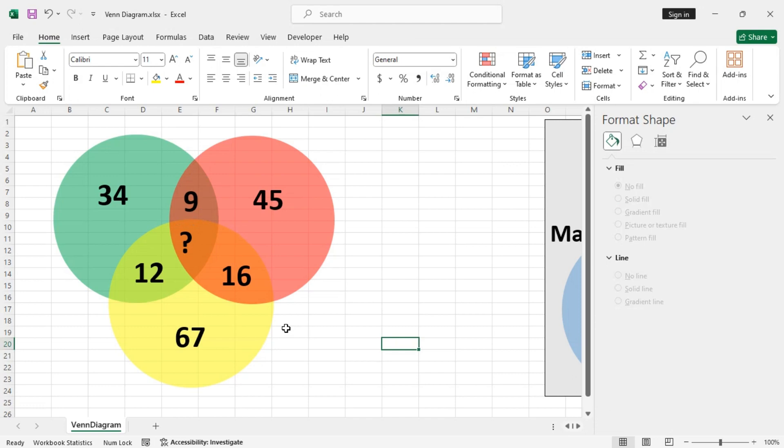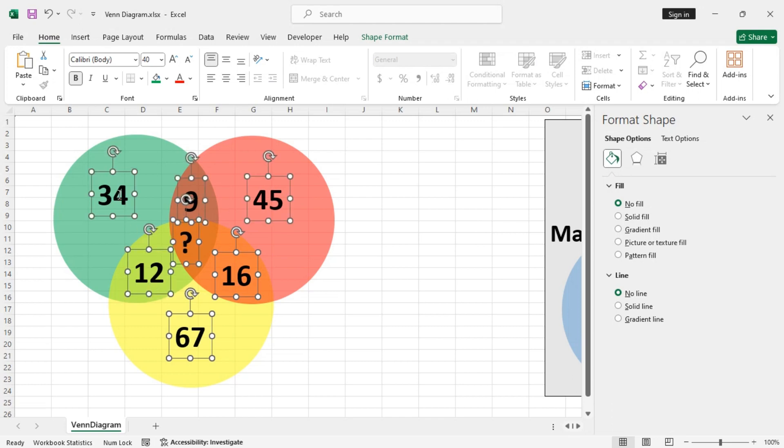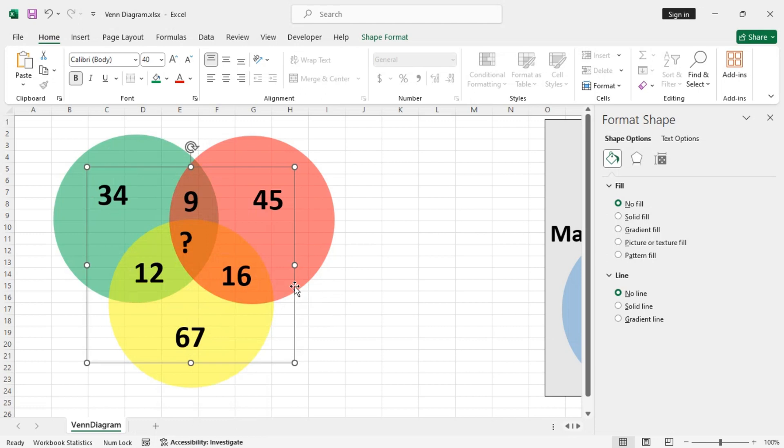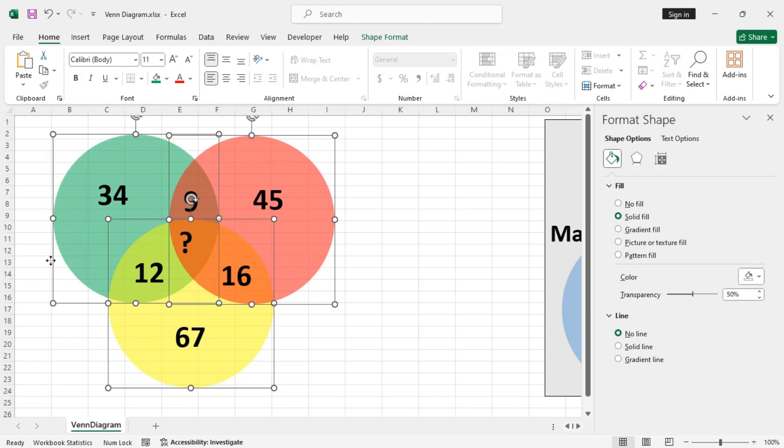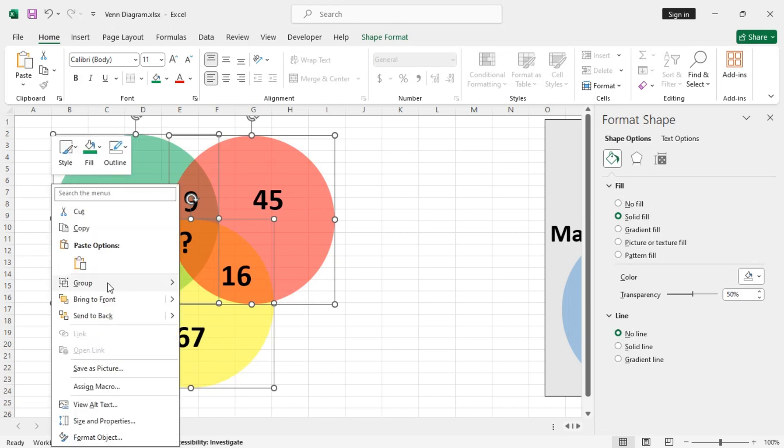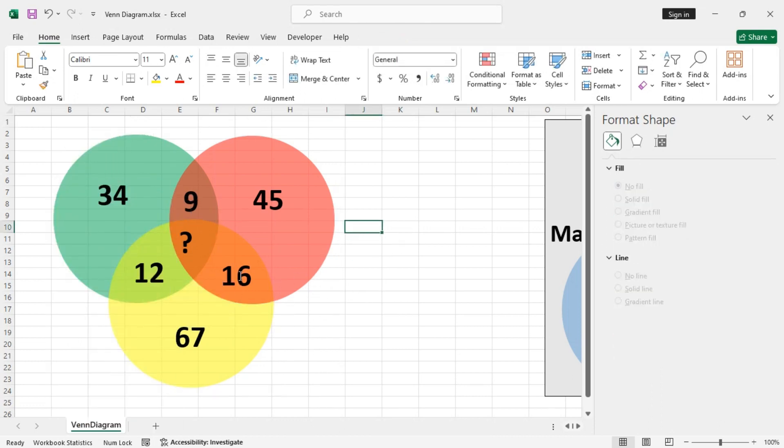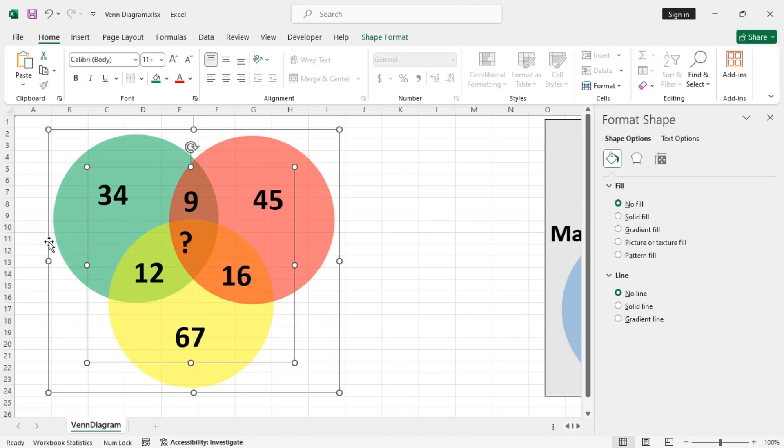Now let's group all of them together. So first group the text boxes, so hold the ctrl key and select them and group them together. Now let's group the circles. Now let's group the text boxes and the circles together.